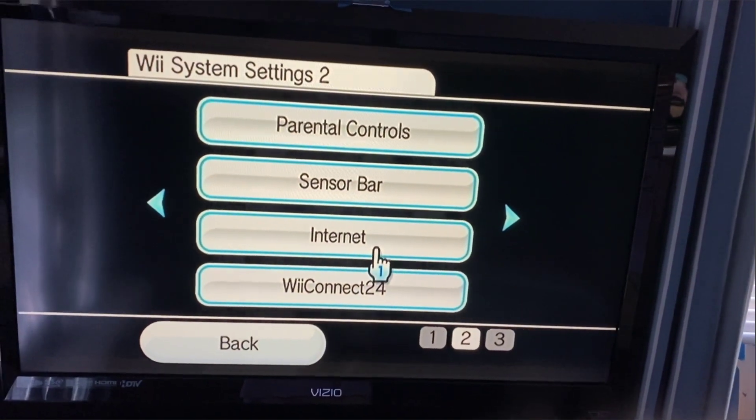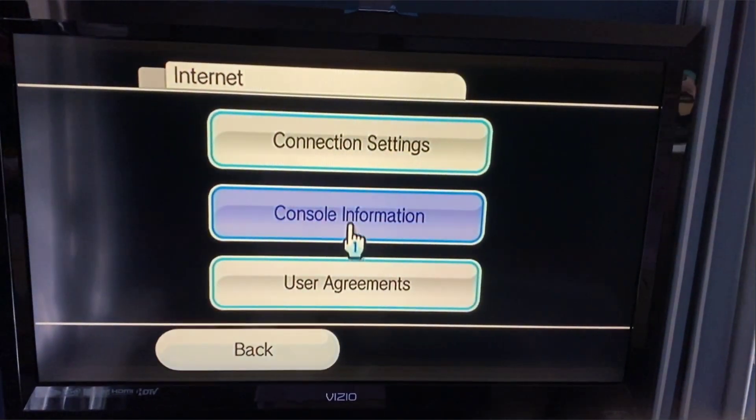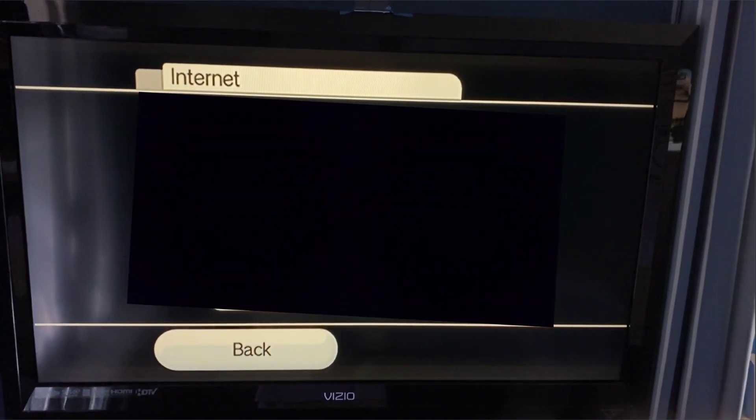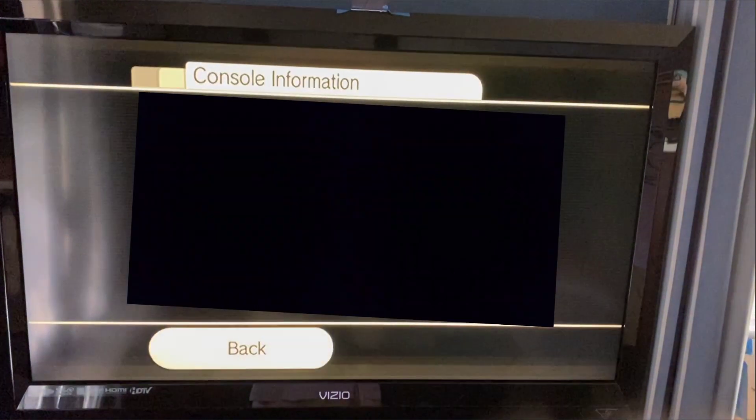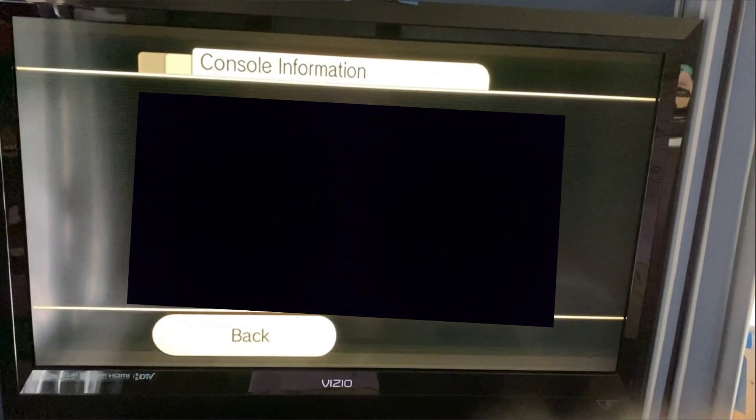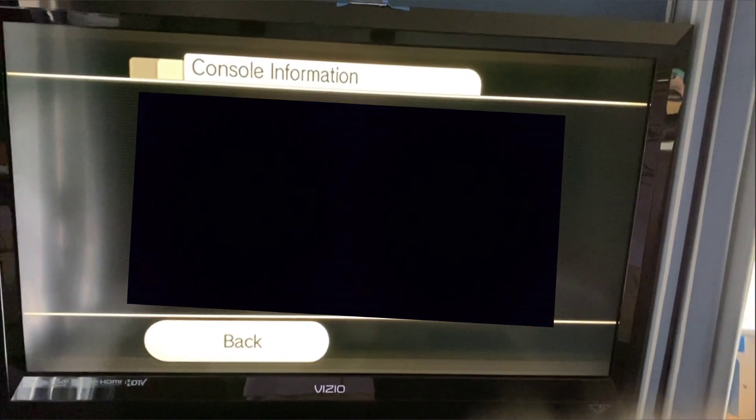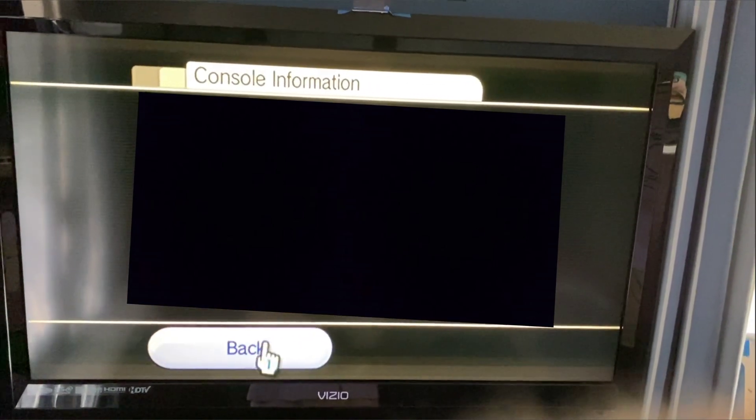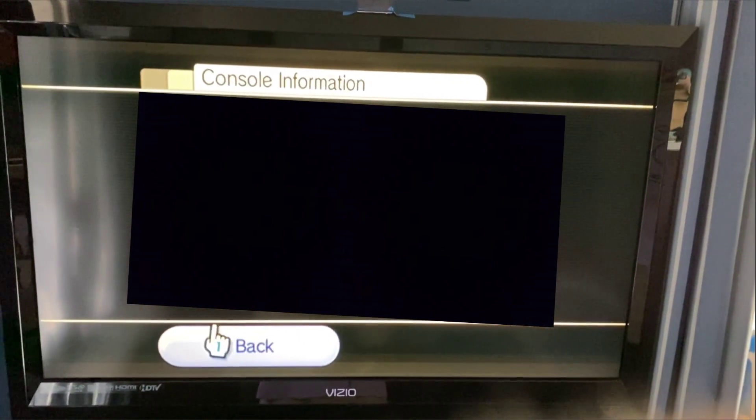This is important. Go to the internet bar right there, go to console information, and this is your MAC address. You need to write this down now or take a picture. We're going to need it for this next part of the video.